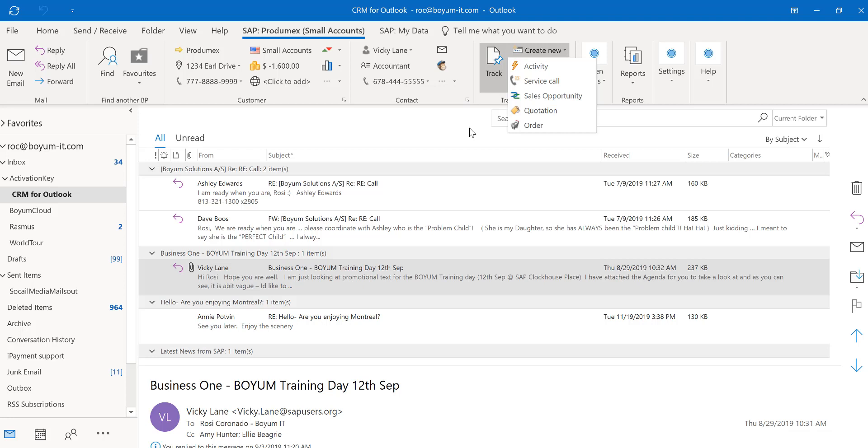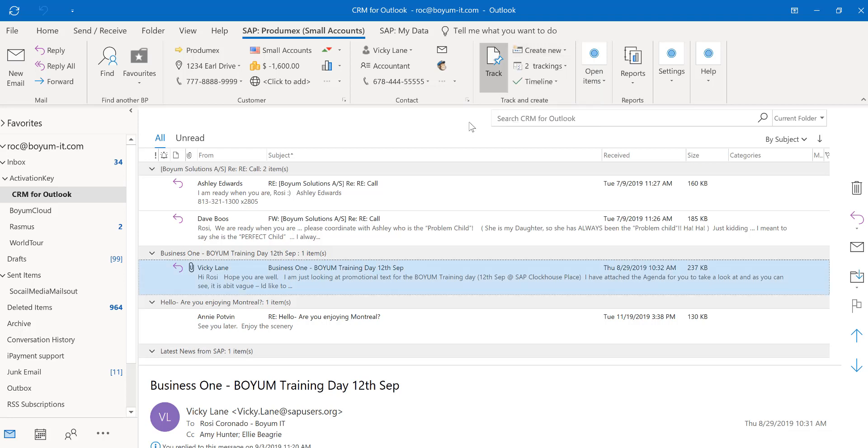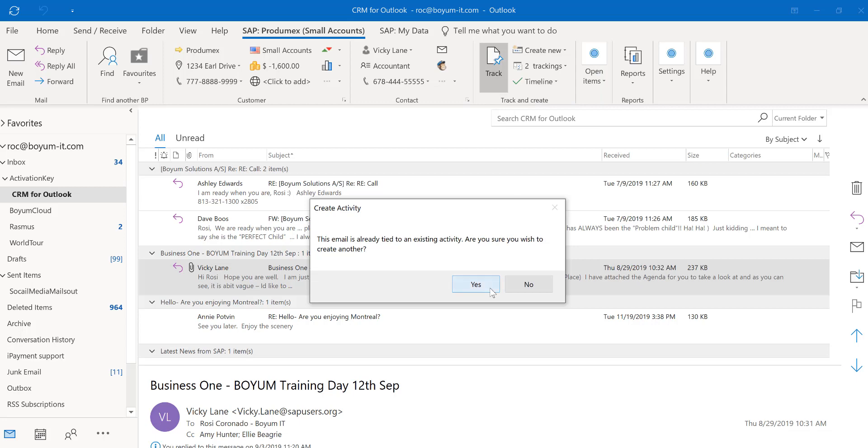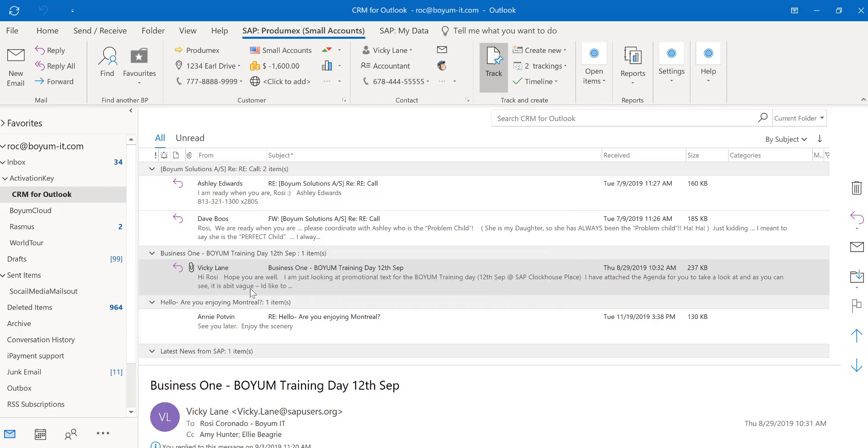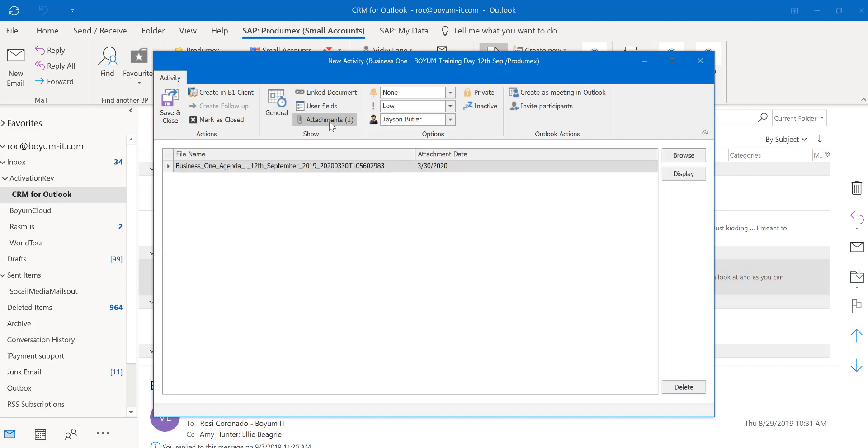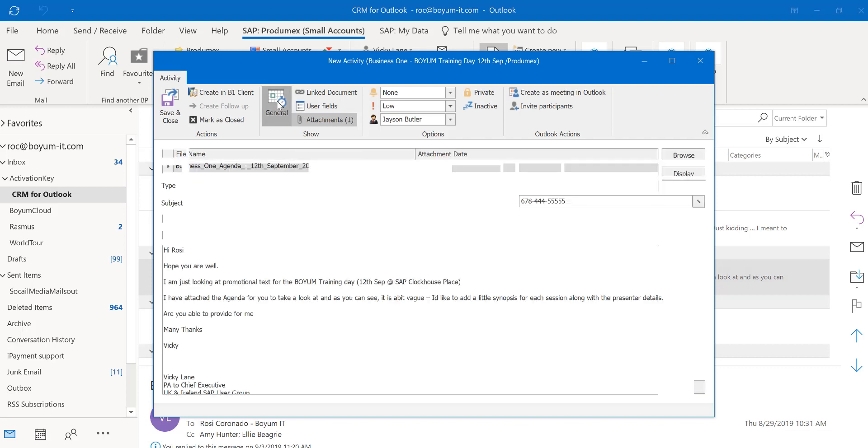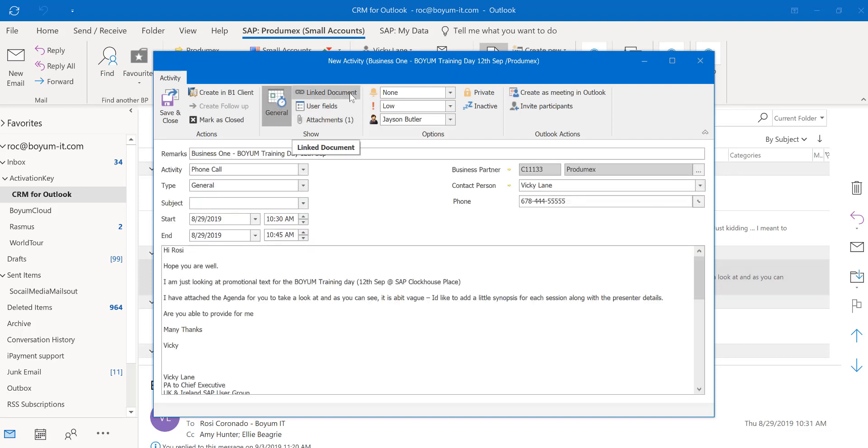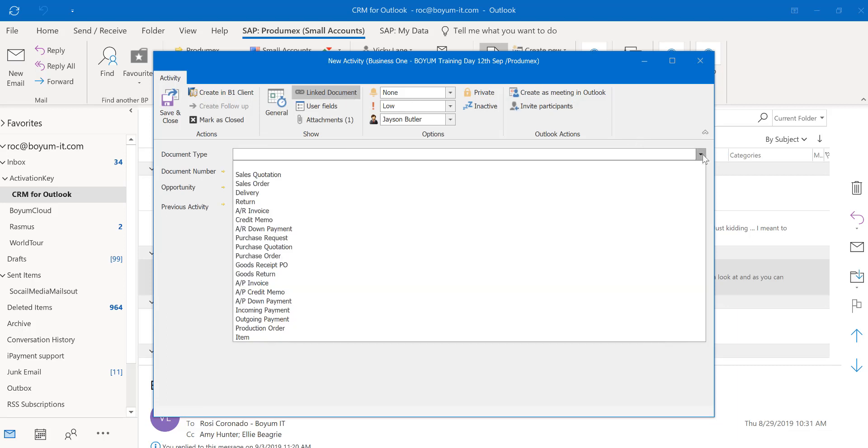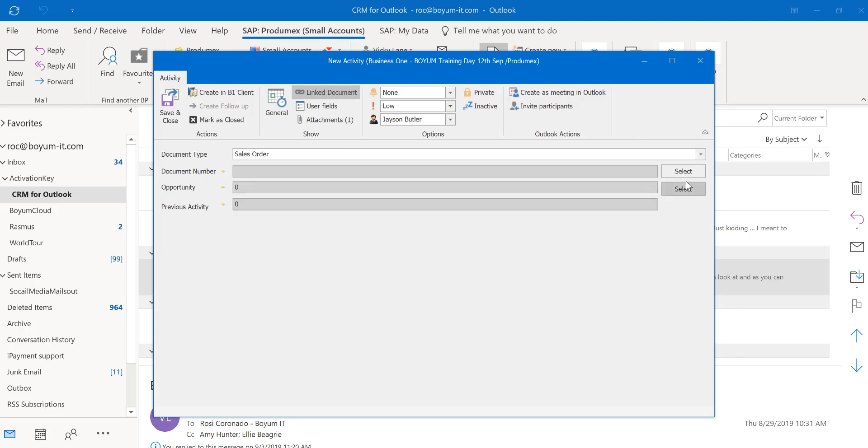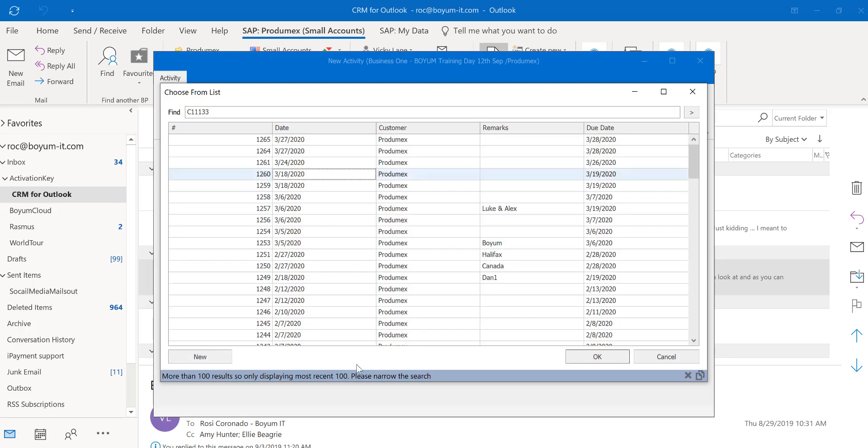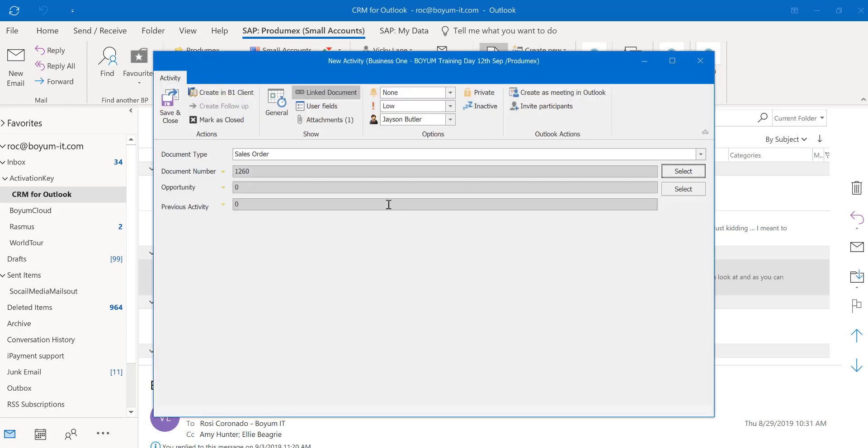If you have an attachment setup and you look right here in this email, I have an attachment. If I create an activity, the attachment will be automatically attached to my activity. You can link a document just like you're used to in SAP. And if I would have three attachments on this email, it would attach all three attachments.